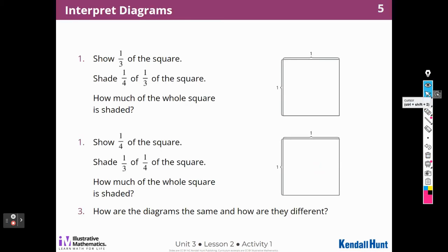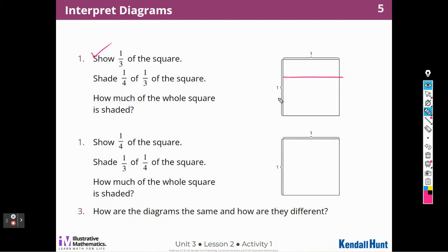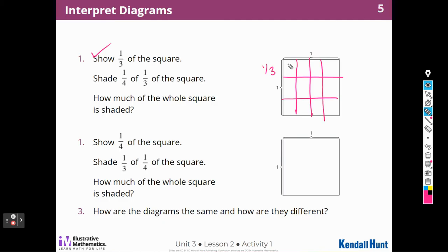Show 1 third of the square. Shade 1 fourth of 1 third of the square. How much of the whole square is shaded? So first, I need to show 1 third of the square. I could cut it this way — 1 third would be right here. Then it says shade 1 fourth of 1 third of the square, so I'd have to cut this way 4 times: 1, 2, 3, 4. So shade 1 fourth of that third. This would be what I shade. There are a lot of different ways I could have done that.